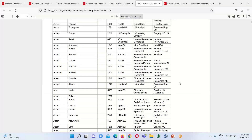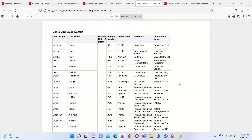Here is the PDF format for this basic employee details report. This is all about today's session in which we saw how to fetch basic employee details via the OTBI reporting tool. In our upcoming sessions we will perform some advanced functionalities on this report. Thank you everyone for watching.